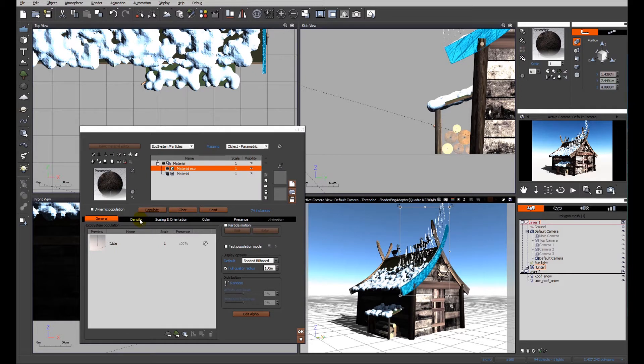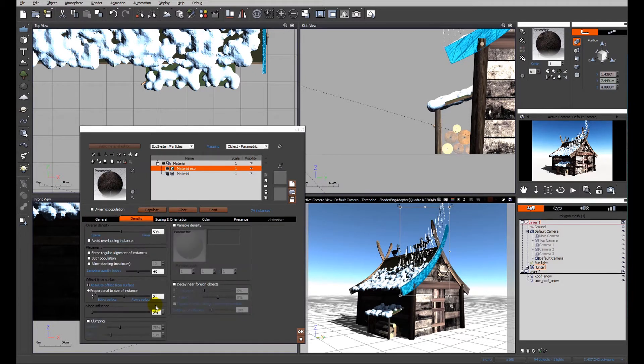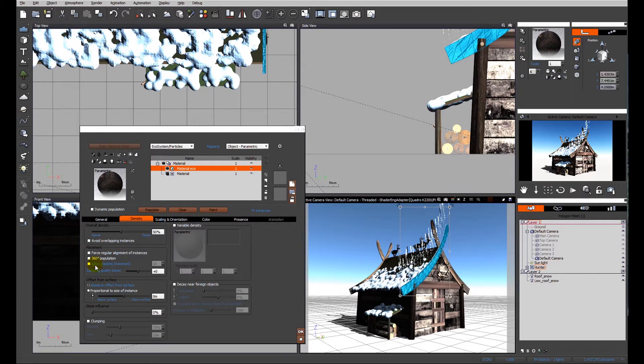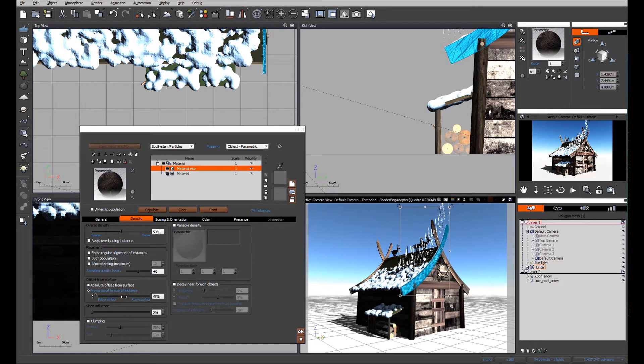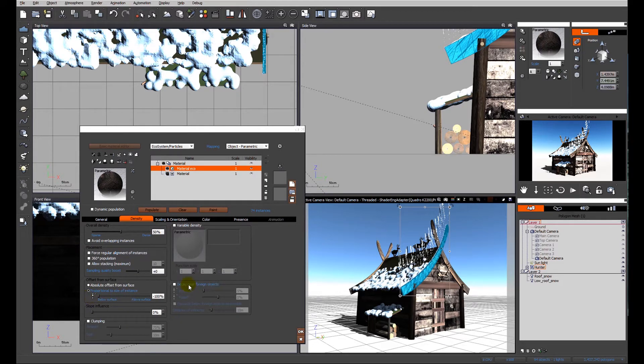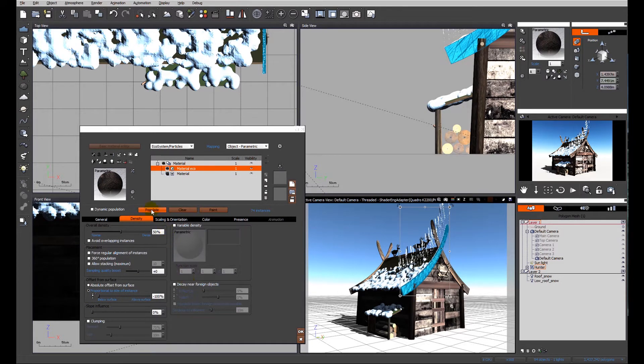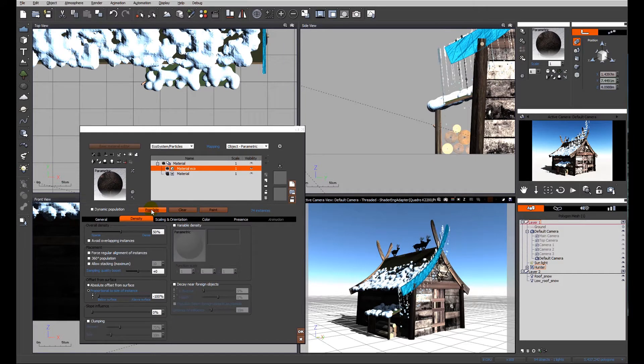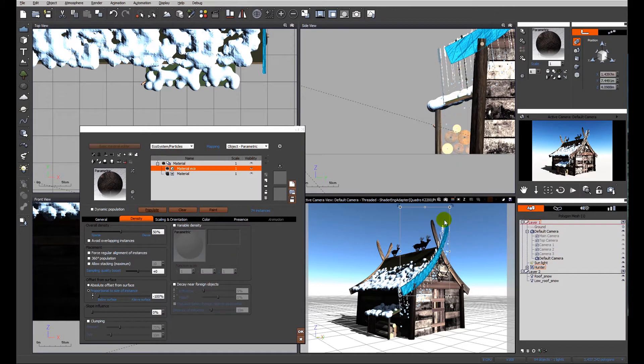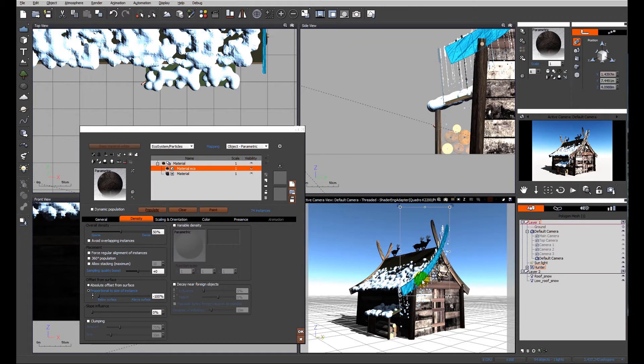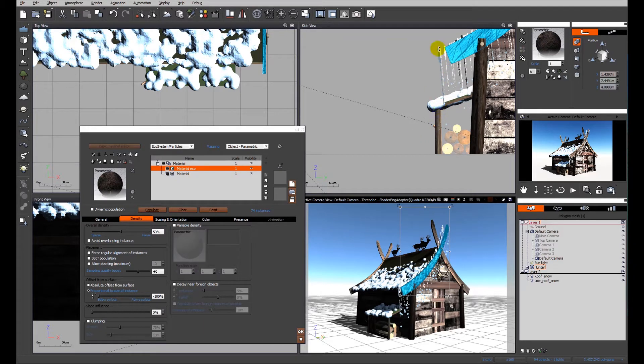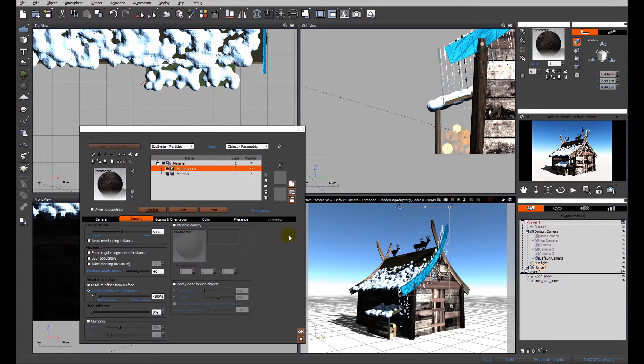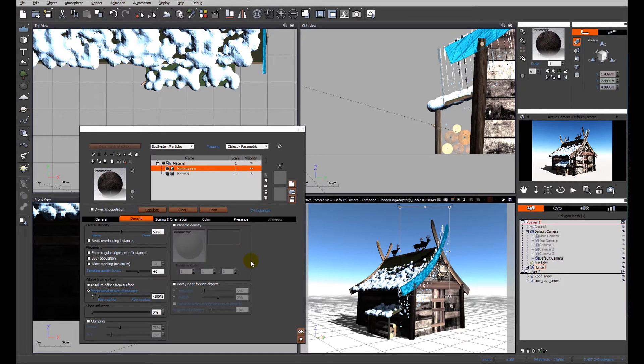However, we want the icicle to hang below that top edge. I'm going to look at the density, proportional to the size of instance, offset from surface section, and make this 100 percent below the surface. Now the icicles are hanging down. There is an obvious problem - icicles tend to hang vertically unless acted upon by wind.